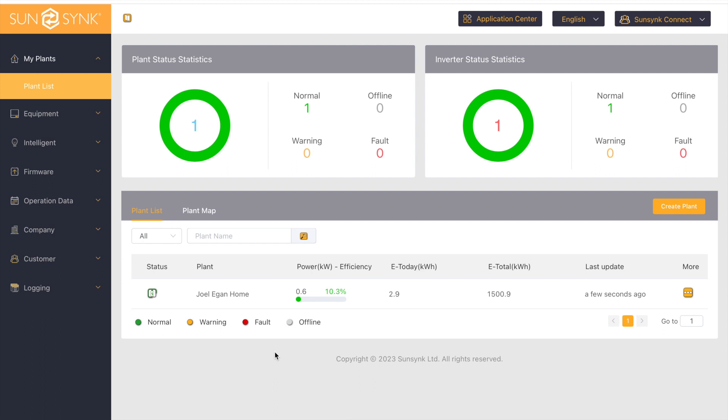Here we're going to look at how to charge and discharge the battery to or from the grid using the Octopus Agile feature.